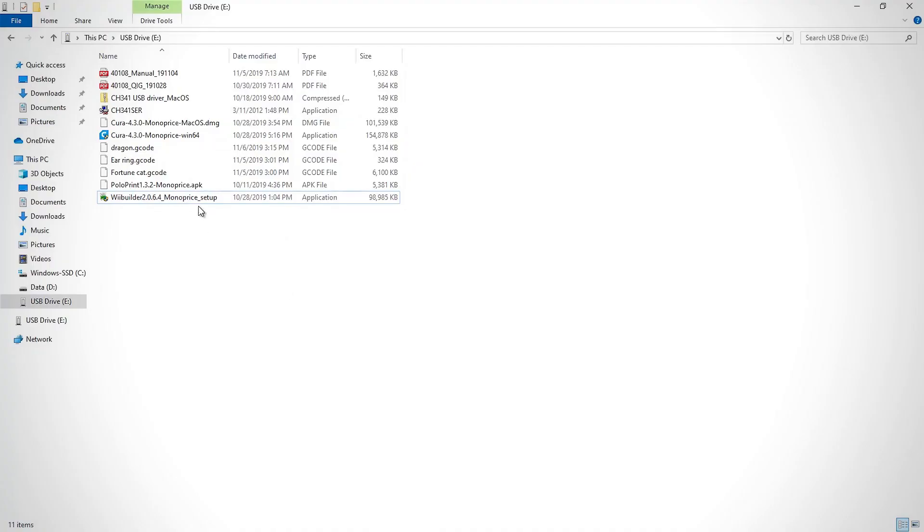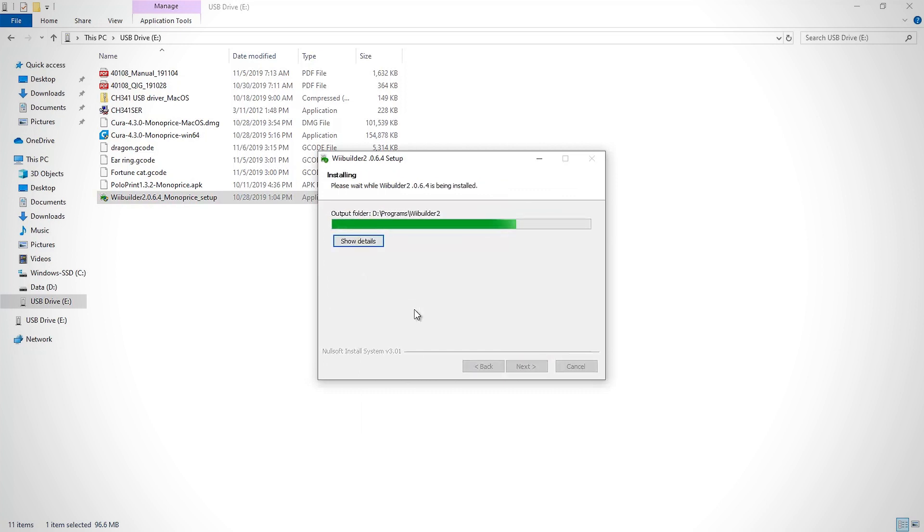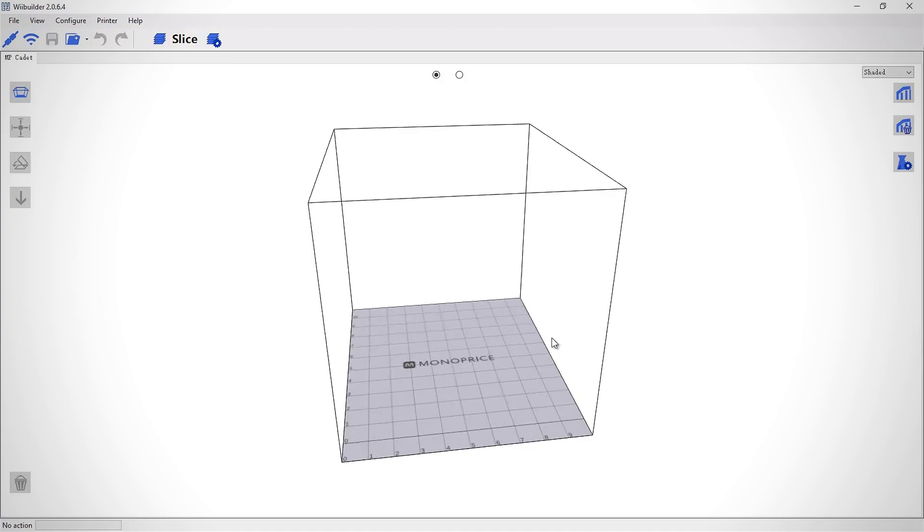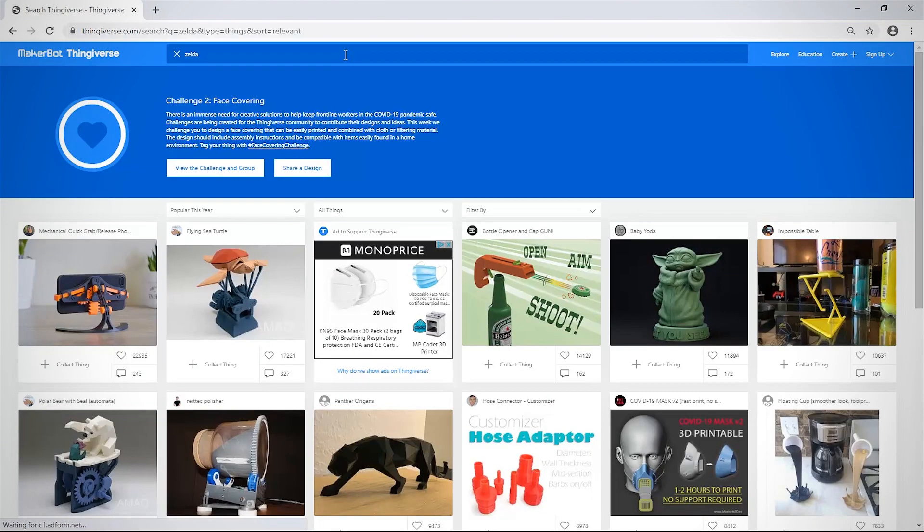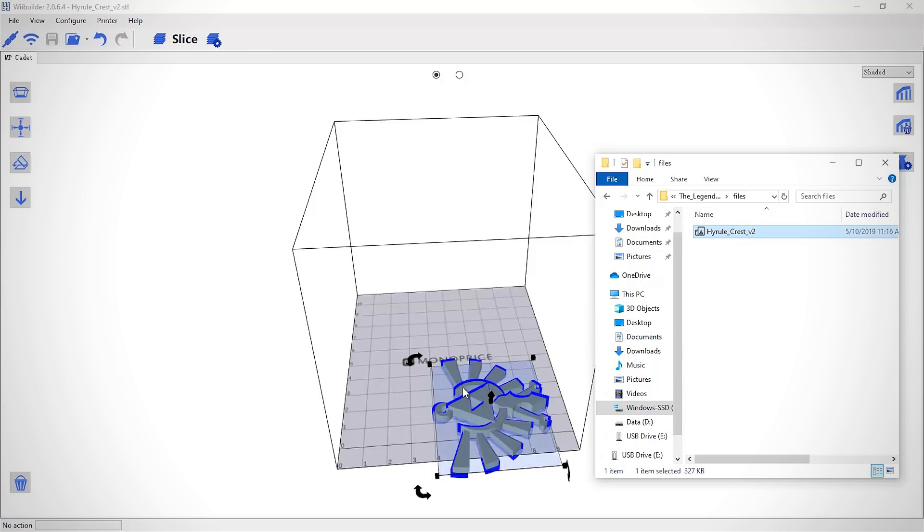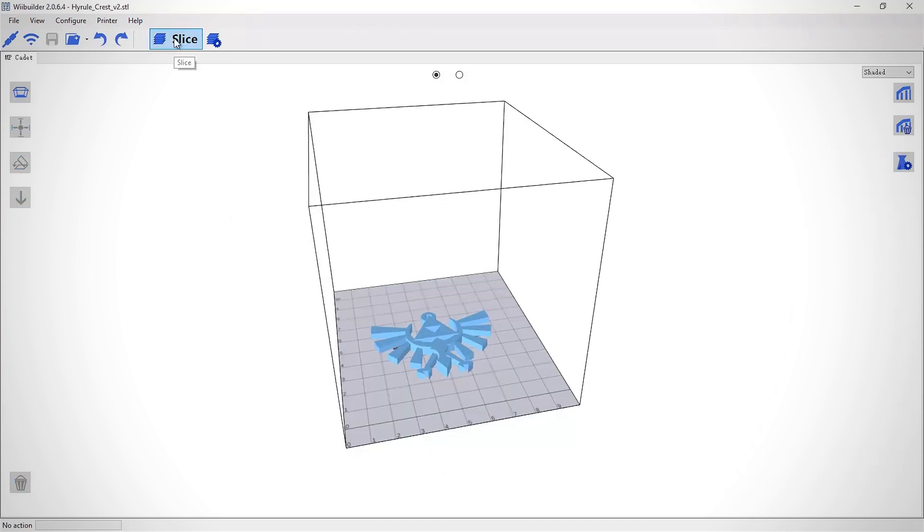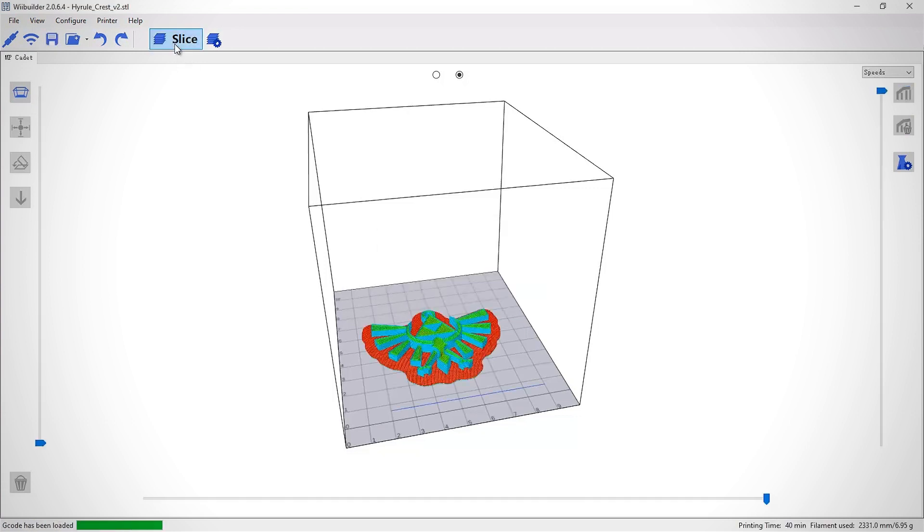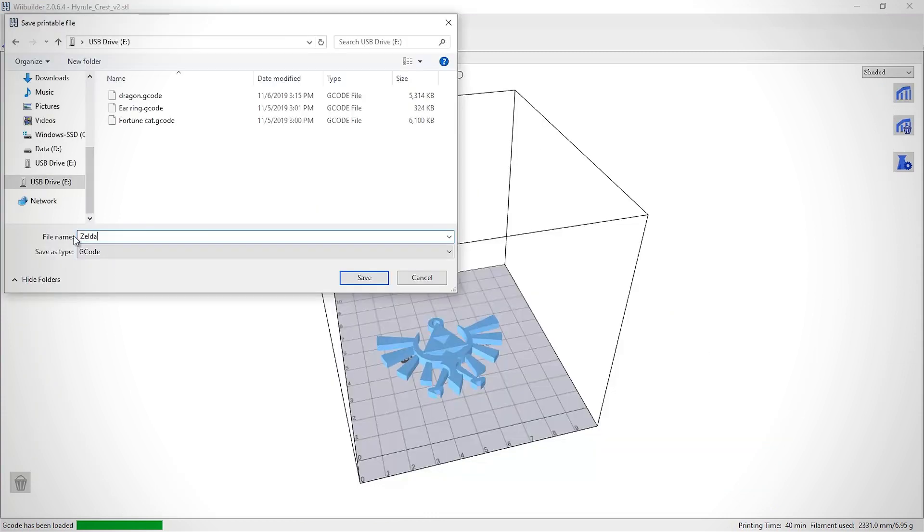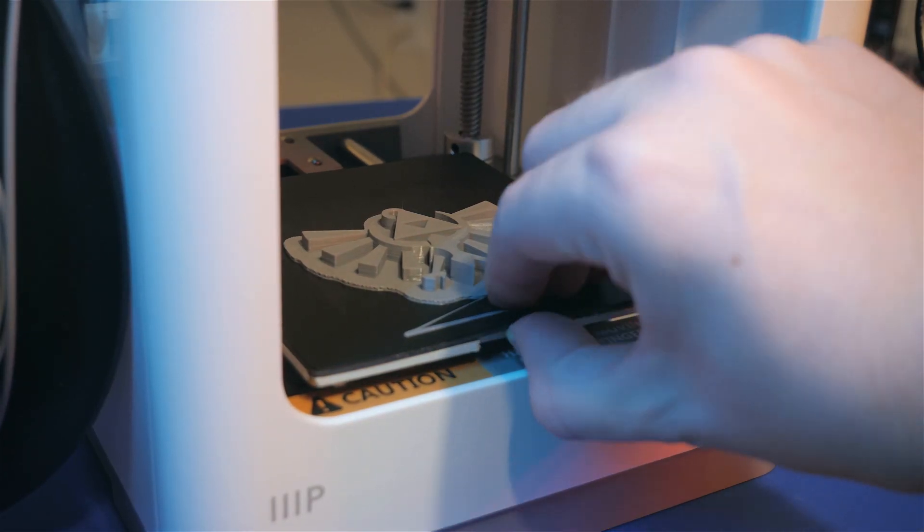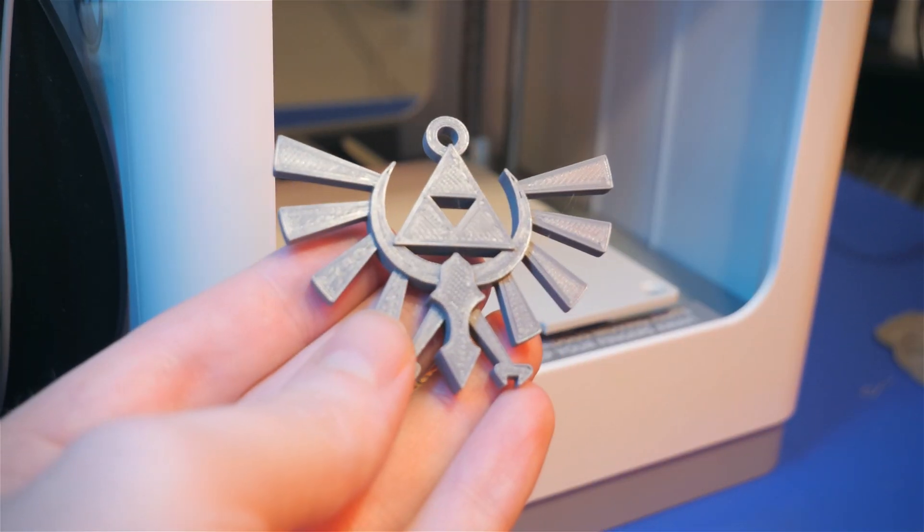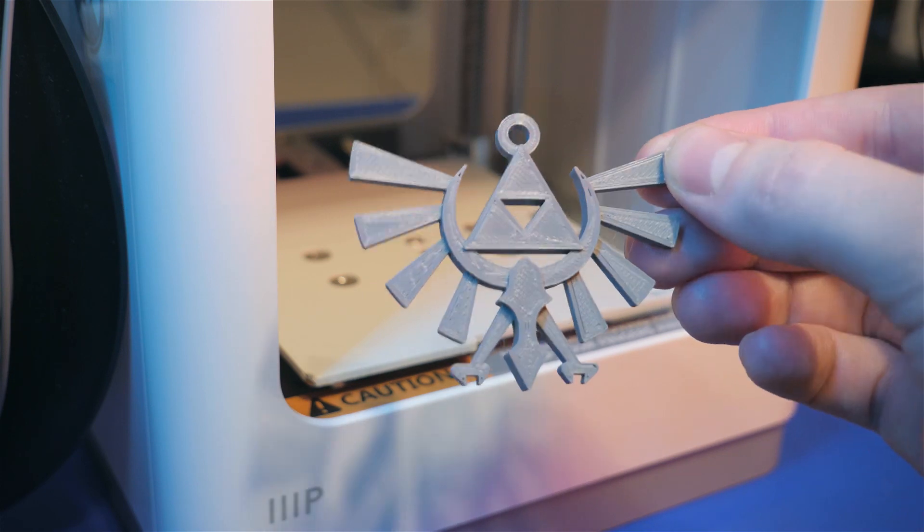To print other 3D models, we first need a slicing program. The SD card came with a free copy of Monoprice's own slicer program, which I think is very simple to use. Find a 3D model online to download, then drag and drop that file onto the slicer. Position, scale, and rotate if needed, then hit the slice button. This cuts the model into slices and tells the servo motors how to move. Save the gcode file back to the SD card and insert that into the machine to print. That simple. You can of course experiment with more settings, but I find that the default values work great.